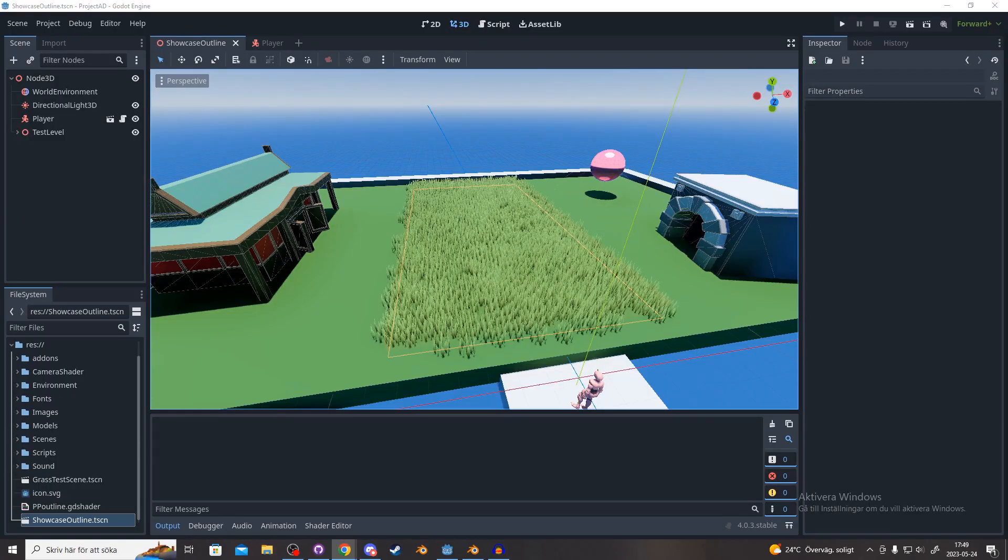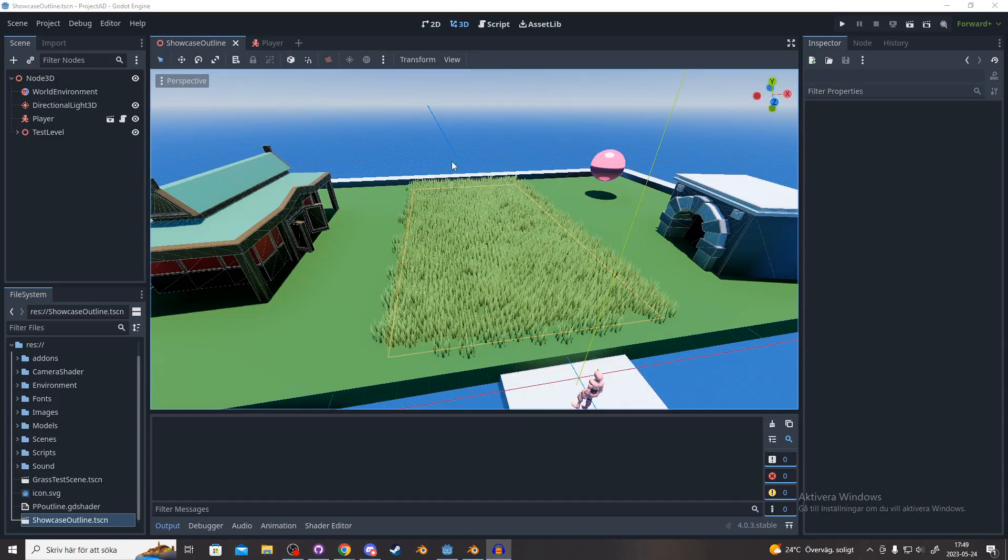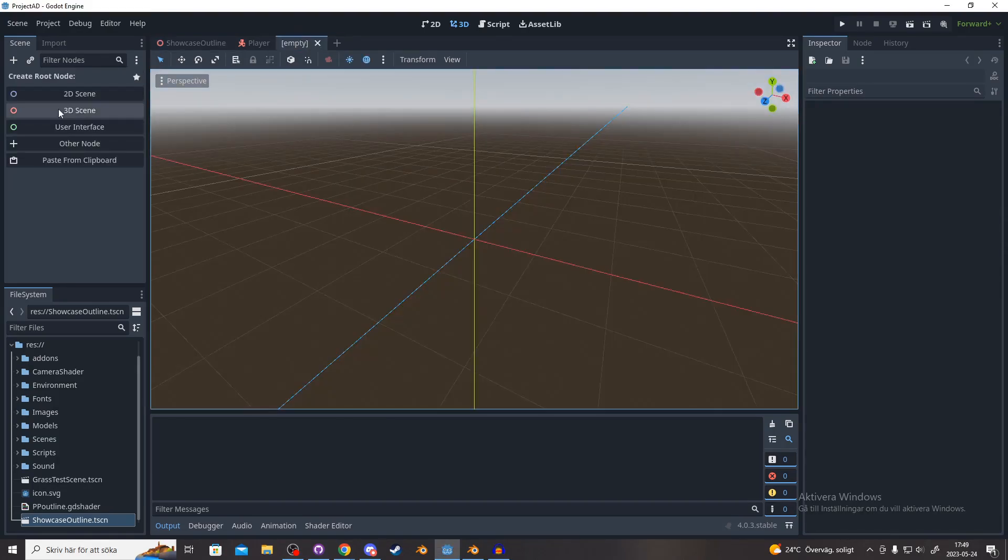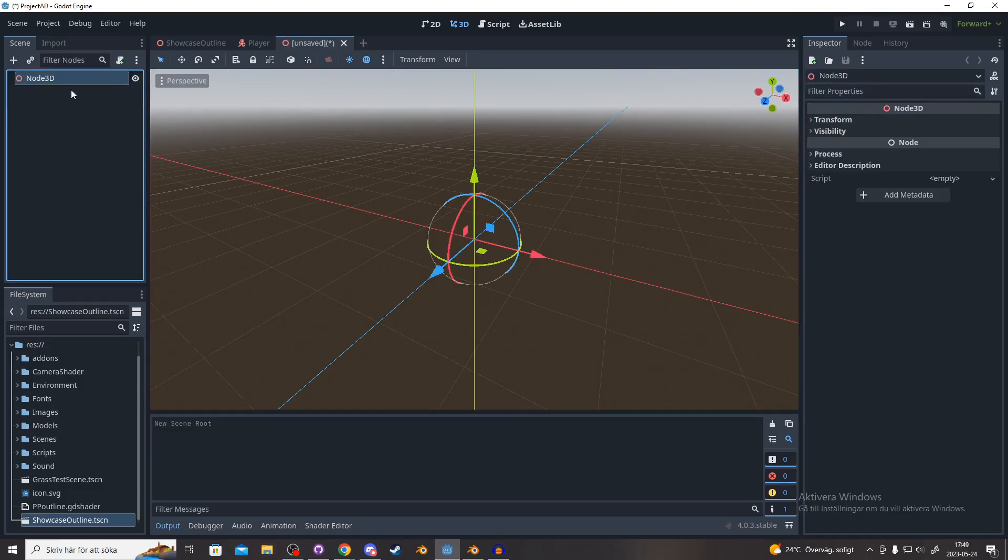So this is Godot 4. We are going to start by adding a new scene. In this new scene, we make it a 3D scene, and you get a Node3D.